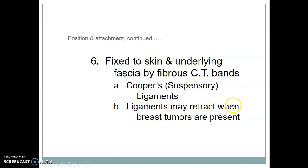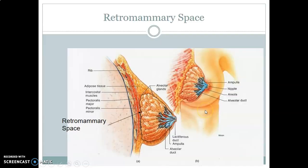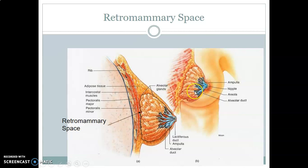These ligaments may retract when a breast tumor is present. The left breast is usually slightly larger than the right. The base of the breast is circular and either flattened or concave. The retromammary space separates the breast tissue from the breast bed — you can appreciate this space here, along with the pectoralis major. You can also see the glandular portion, the adipose, the dilated lactiferous sinuses, and lactiferous ducts.